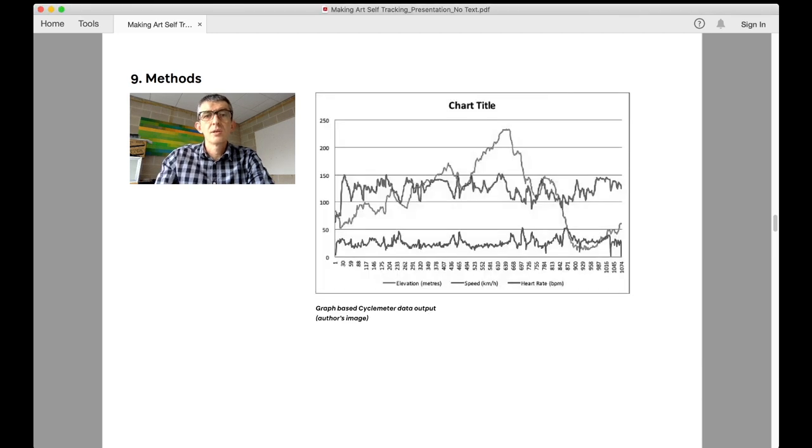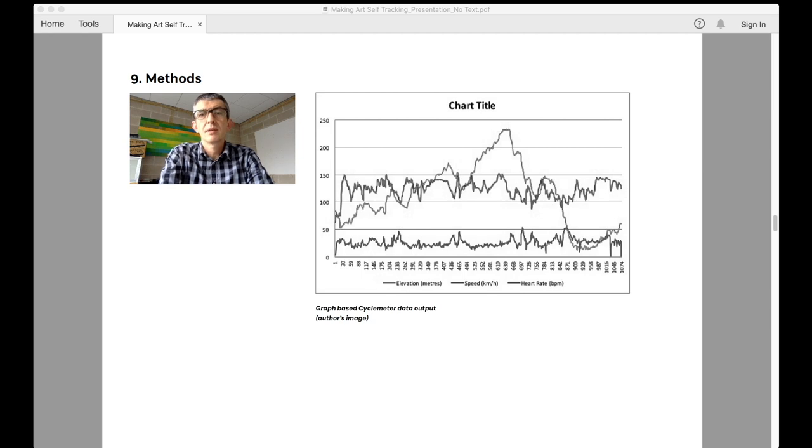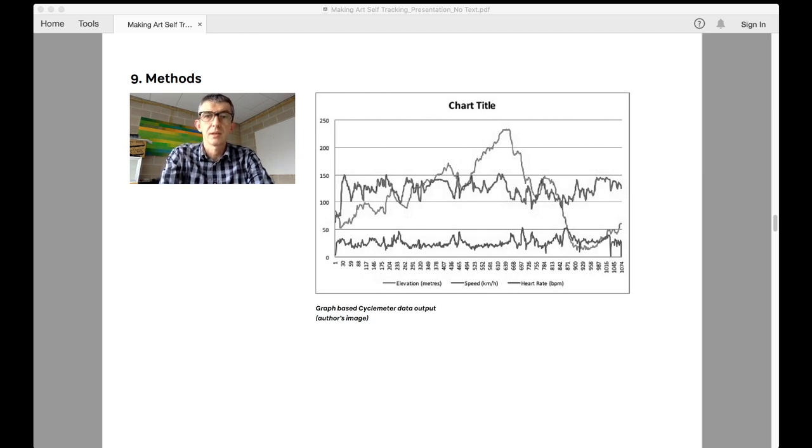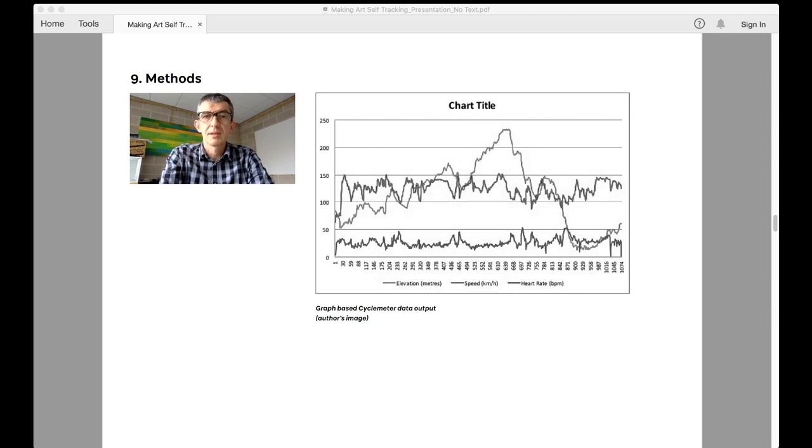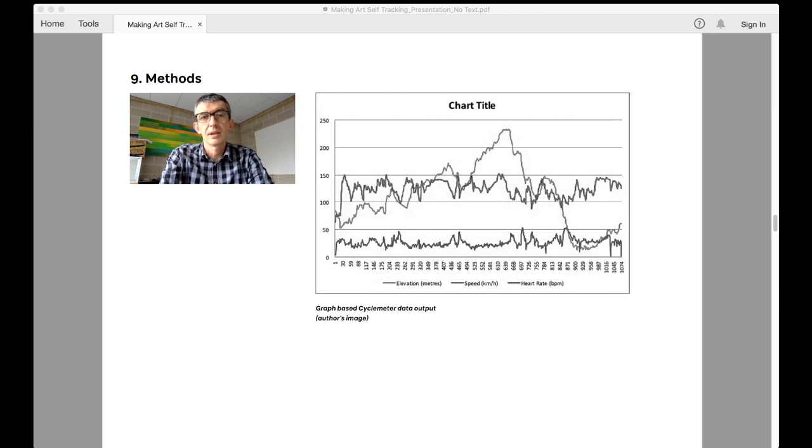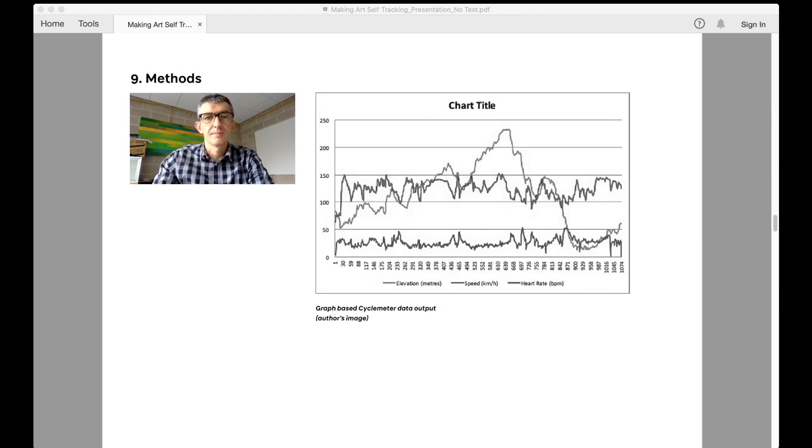The initial concept for producing outputs based on cycling data came from considering the way in which training data is used by professional cyclists. Training for cycling and racing is an arduous activity that requires not only a great deal of effort, but a great deal of rigor and accountability in terms of sticking to a training plan. Having raced both road and mountain bikes as an amateur at national level, I have some experience of doing this.